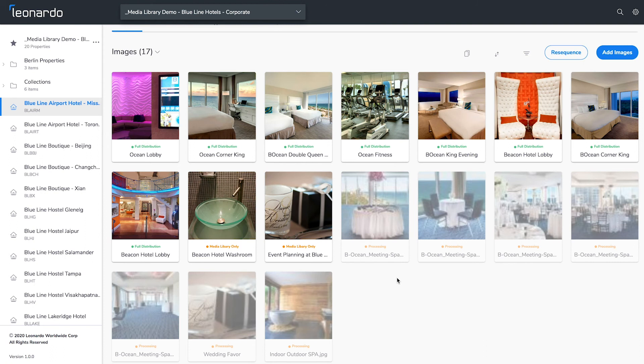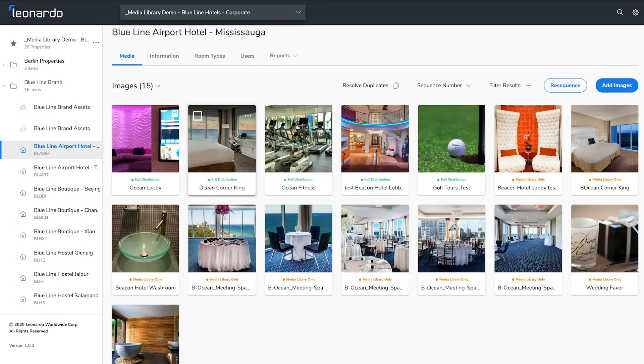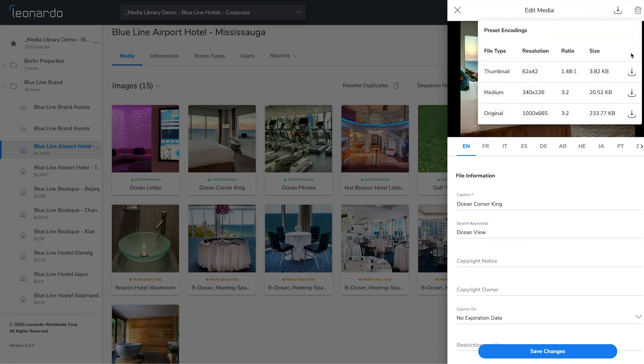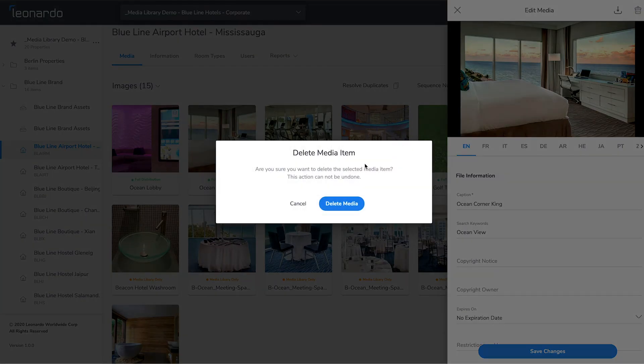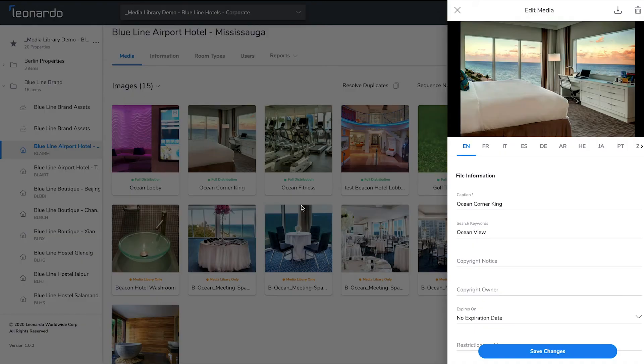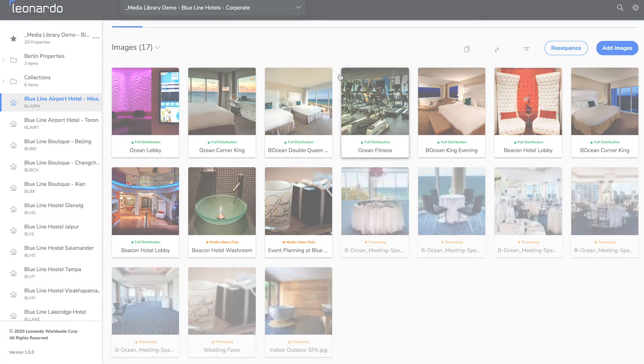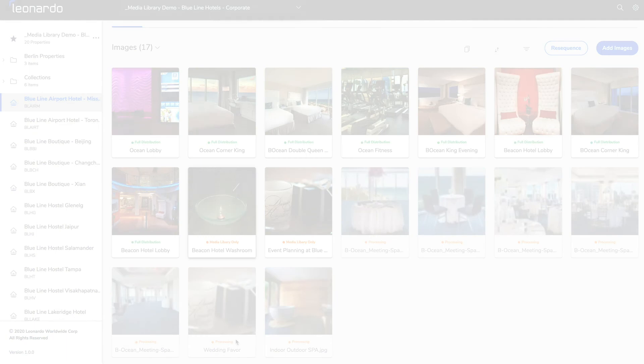You can now make any additional edits or changes. Pull up the media panel by clicking on the photo where you can edit the photo's metadata, download the file or delete. Save any changes and now you've finished uploading and categorizing new media in Content Manager.